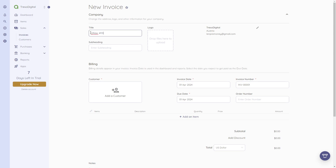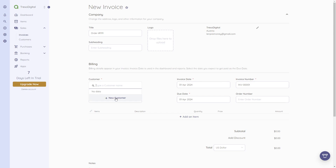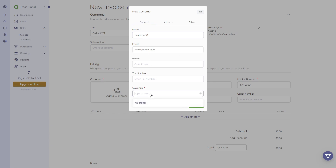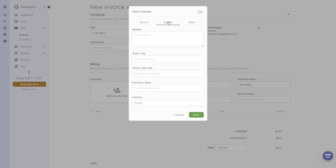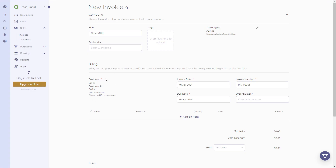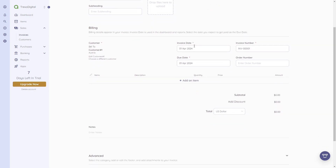I'll show you how to create a new invoice. We can give it a title, for example 'Order #111,' add a subheading, drag and drop or upload a logo, add company details, and then add billing details. We can add a customer here — I'll create one in just a second. If you click 'New Customer,' you can create one directly: give it a name like 'Customer 1,' type in an email, and the phone number and tax number are optional, but currency is required.